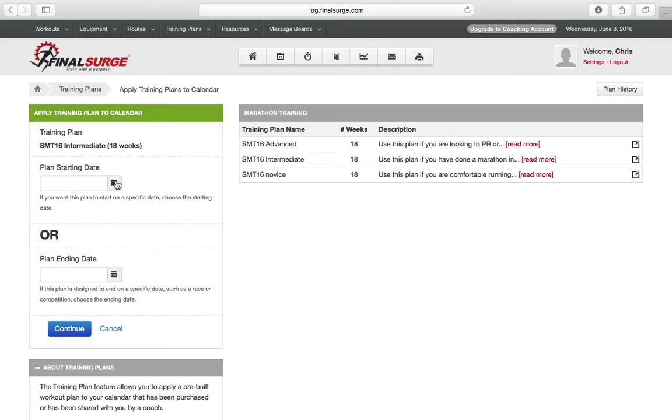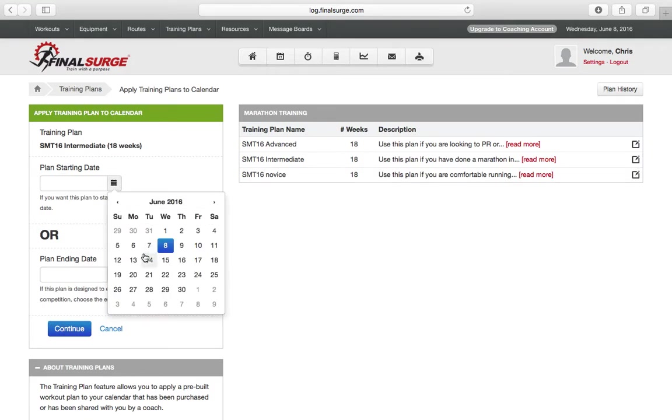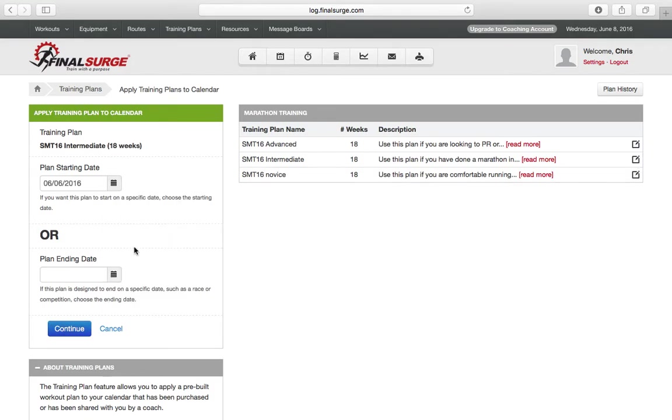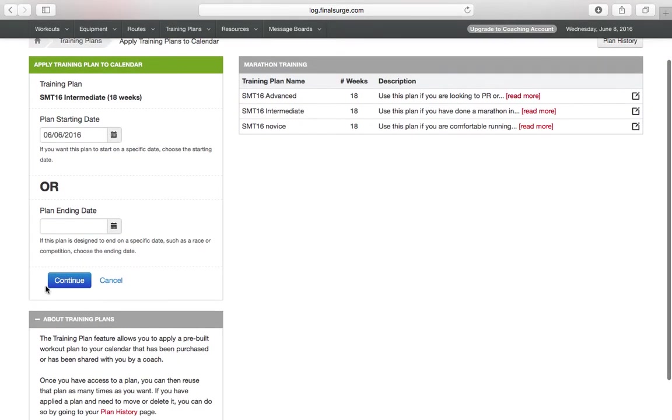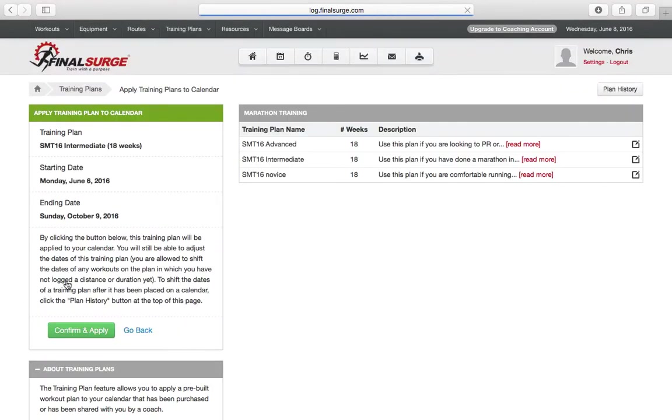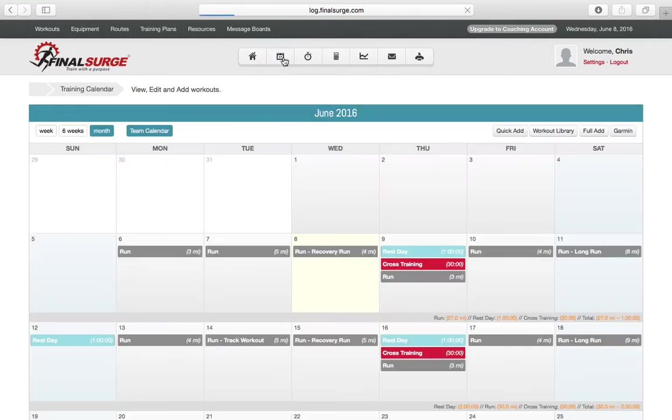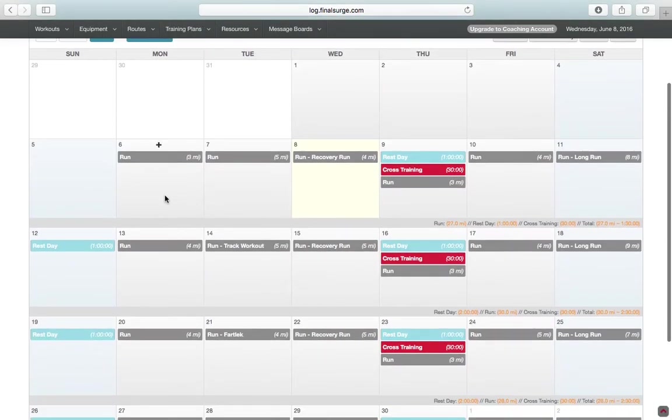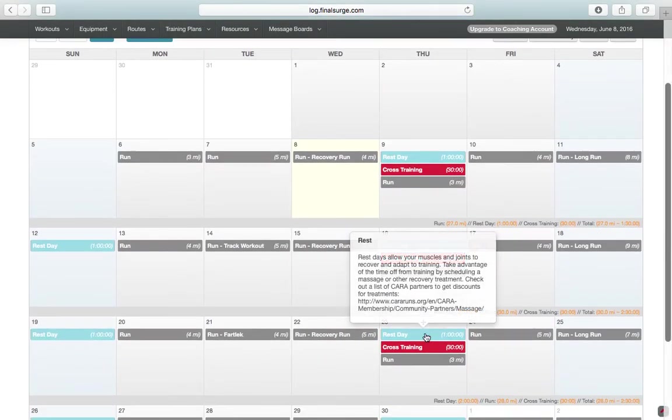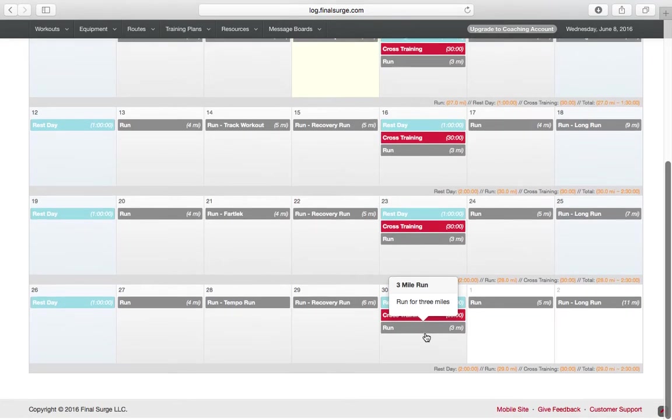The plan starting date is Monday, June 6th. Click Continue. Confirm and Apply. And once you return back to your calendar page, you will see the Applied Intermediate Training Program.